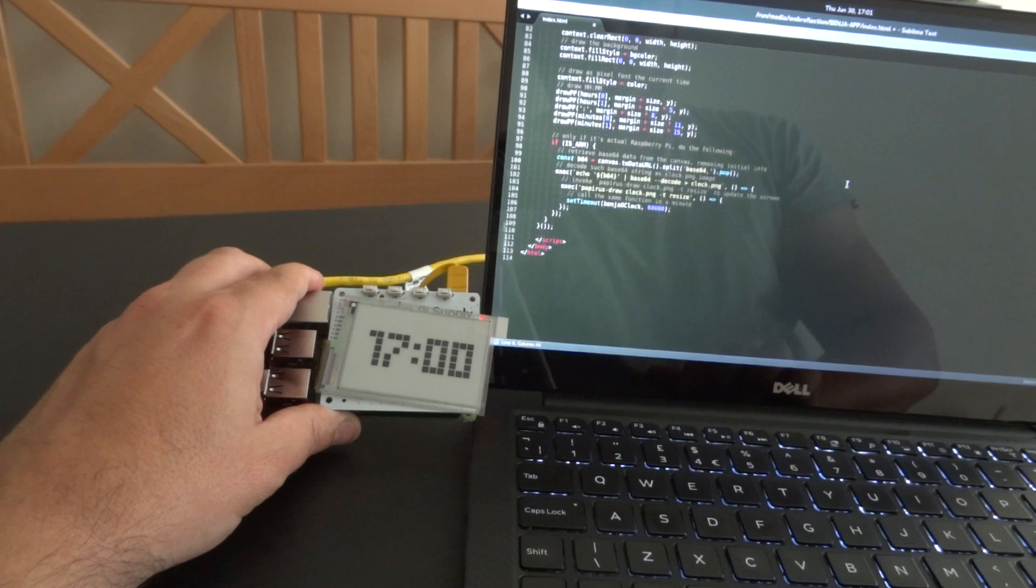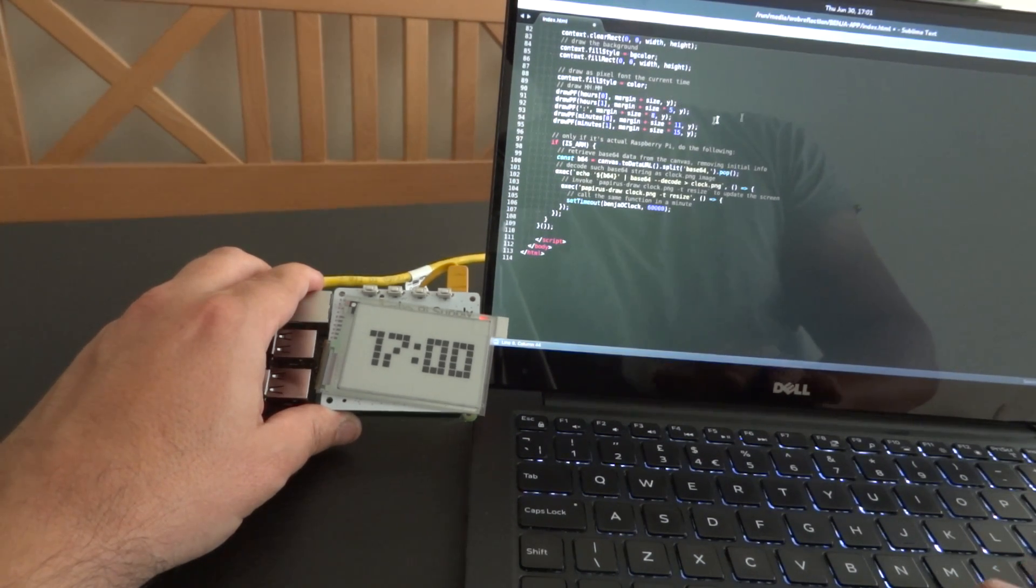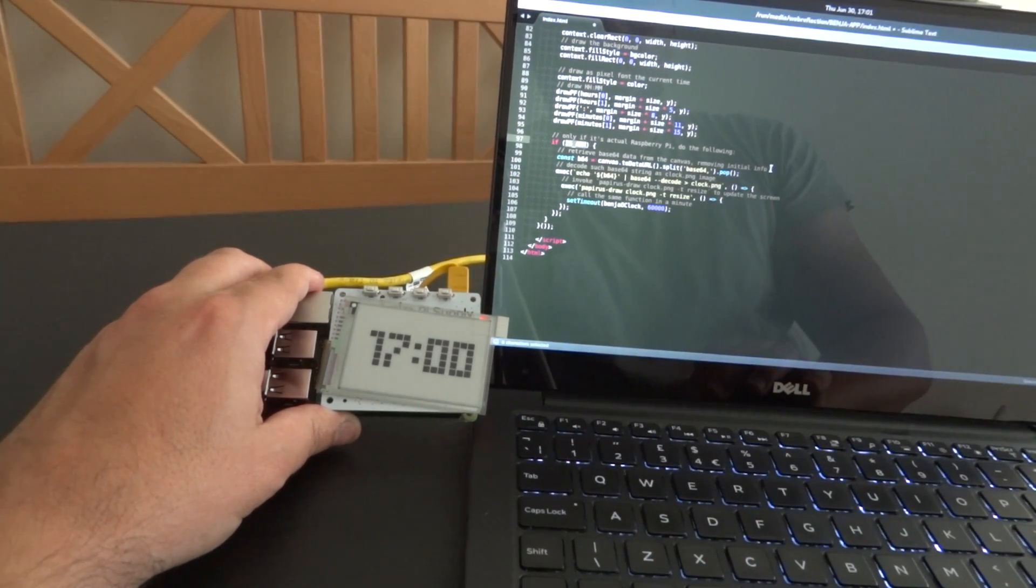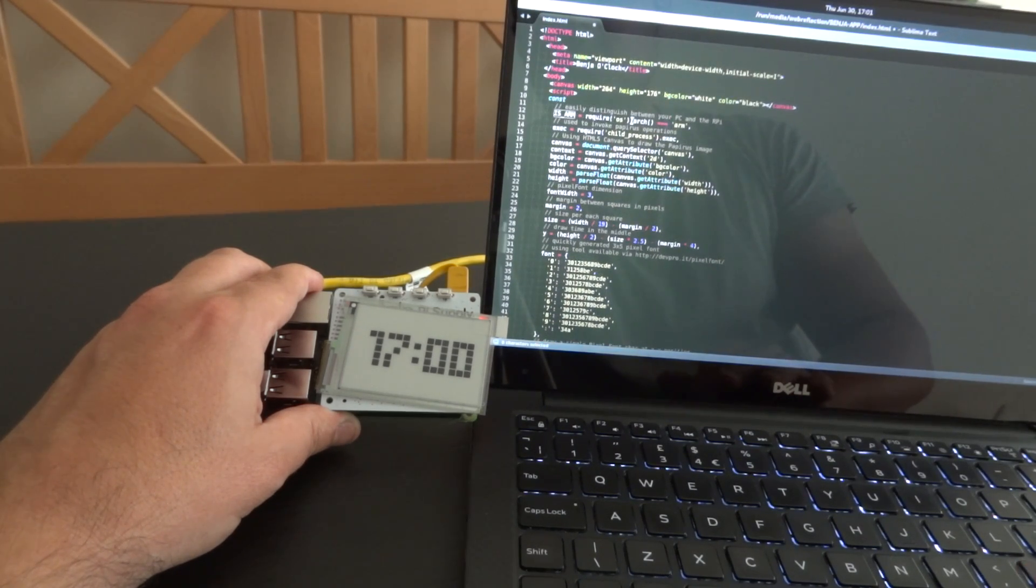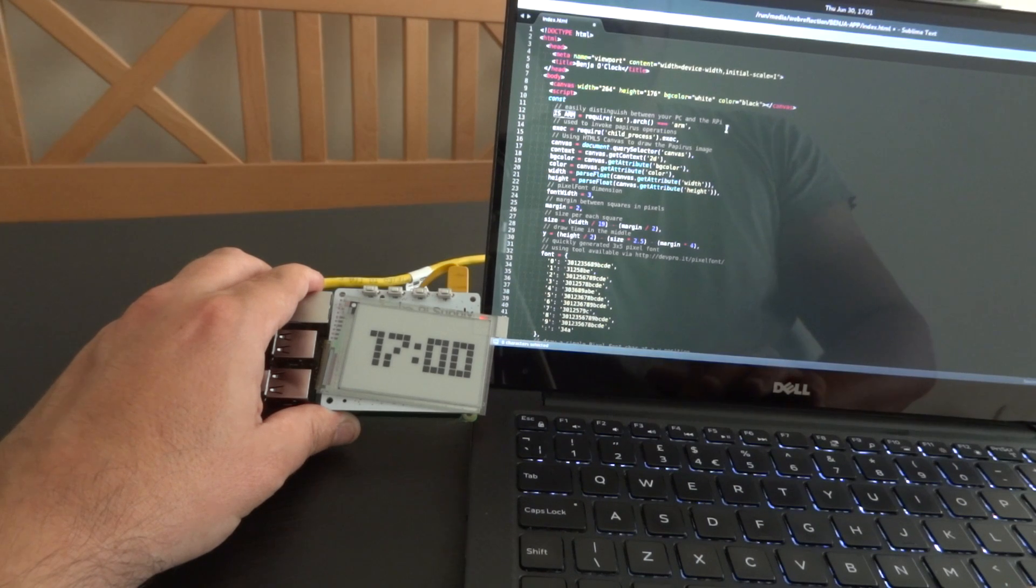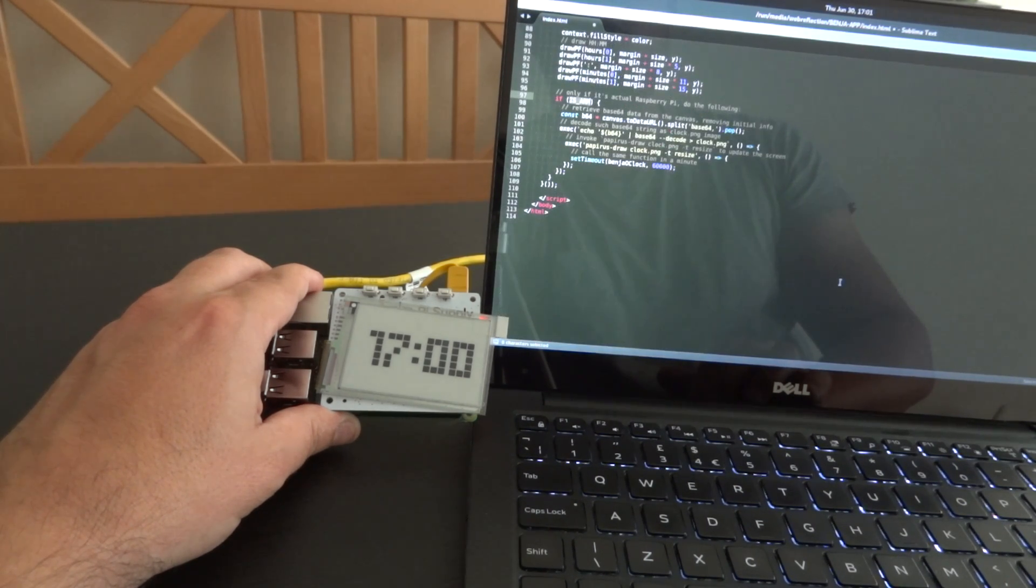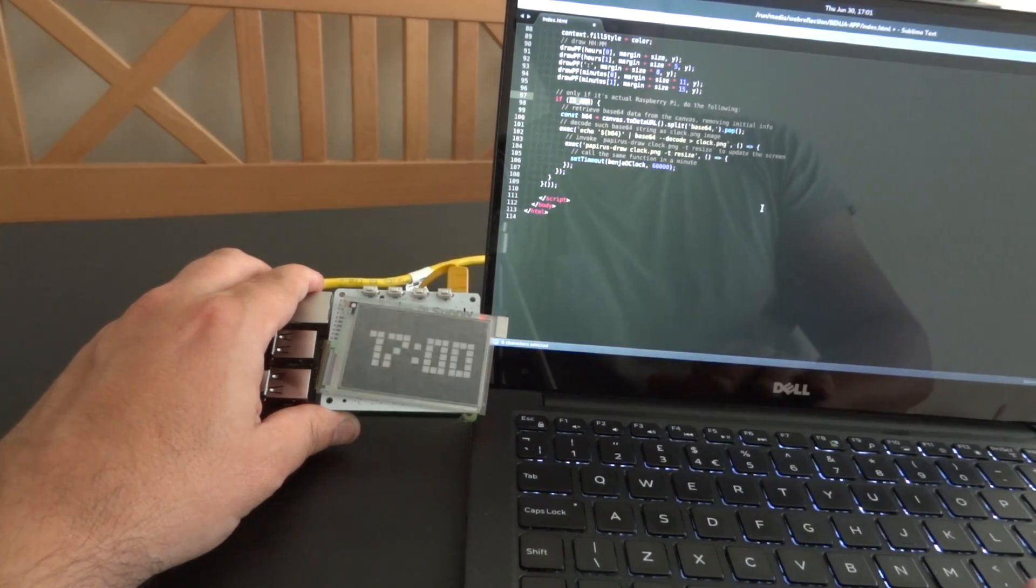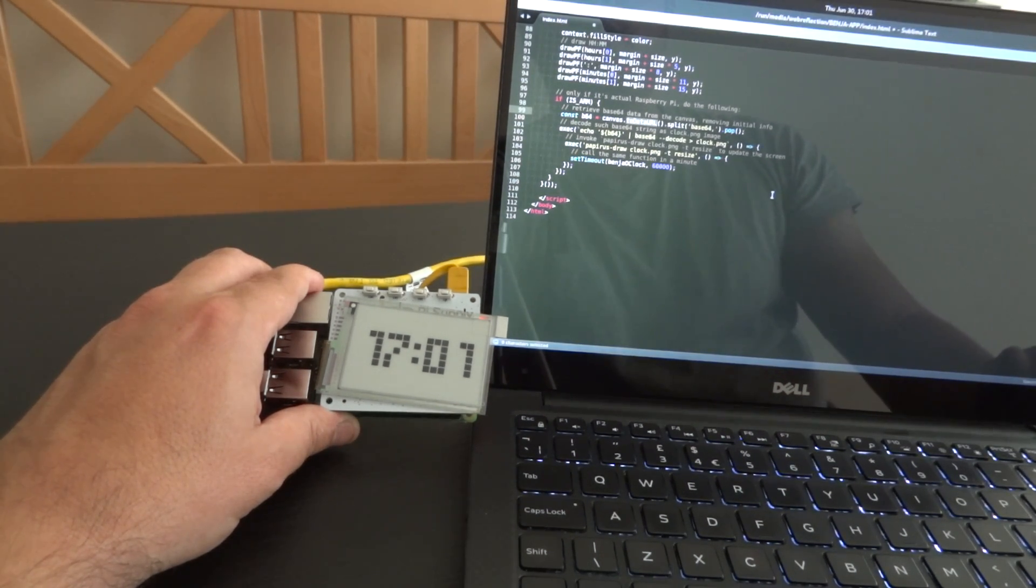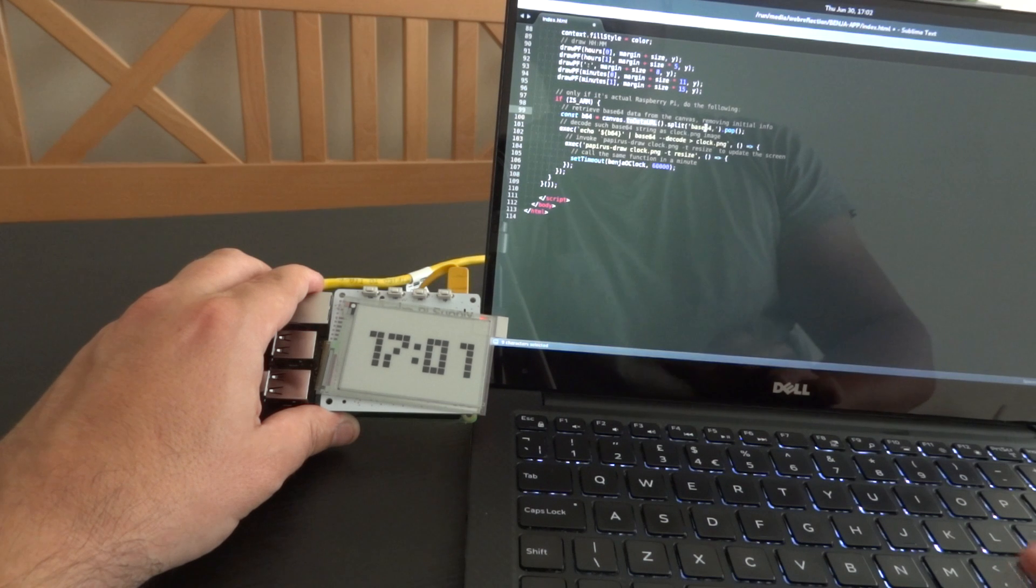At DM, if it's an ARM—so if I'm actually running on the Raspberry Pi ARM, this is a constant that I create through require OS arc. If the architecture is ARM then I'm sure I'm running not on my laptop but on the Raspberry Pi. At this point I'm going to use simple canvas API like to data URL.